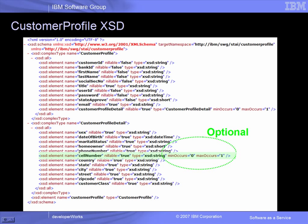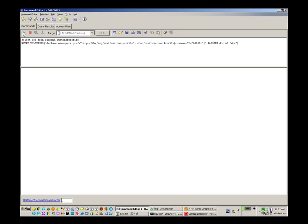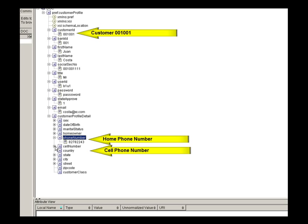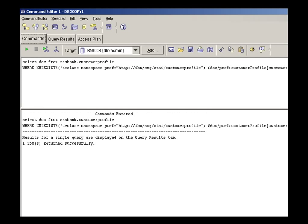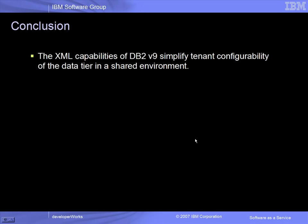Now let's take a look at the data as it is stored in DB2. We use the DB2 command center to select the customer profile document for customer 001001. Notice that there is a phone number and a cell phone number within the XML document. We execute the same query for customer 002001. This XML document, which is stored in the same DB2 column as the previous example, does not have a cell phone number. In conclusion, we have demonstrated how the PureXML capabilities in DB2 provide the ability to customize data for different tenants using a single shared XML column, allowing each bank tenant administrator to define their own data object structures while storing that data in a shared table and using common services to maintain that data.